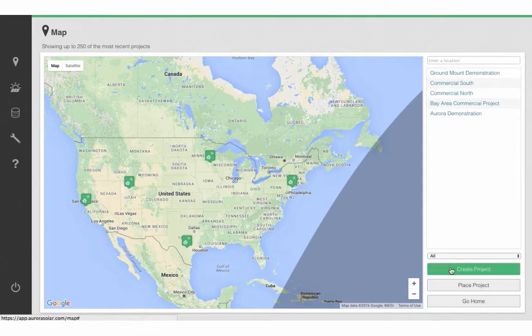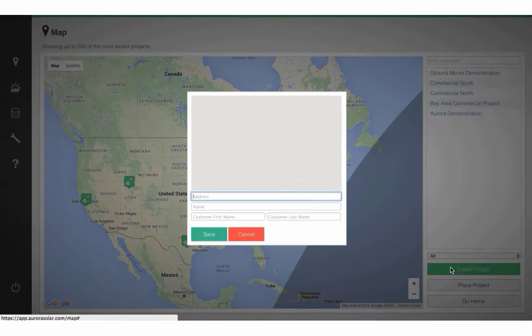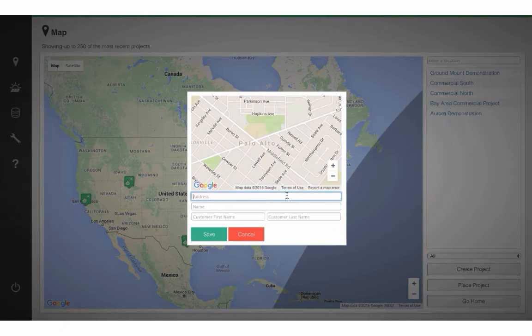Step 1: click on Create Project and input the client's address, first and last name.